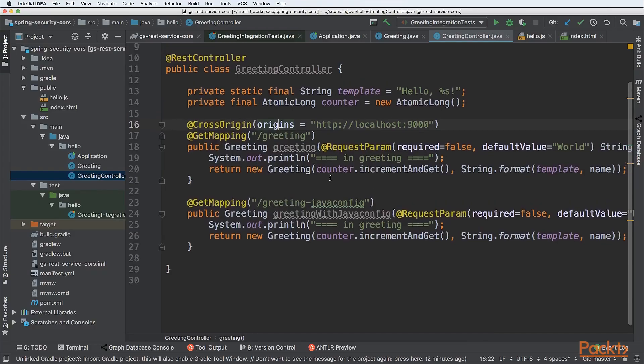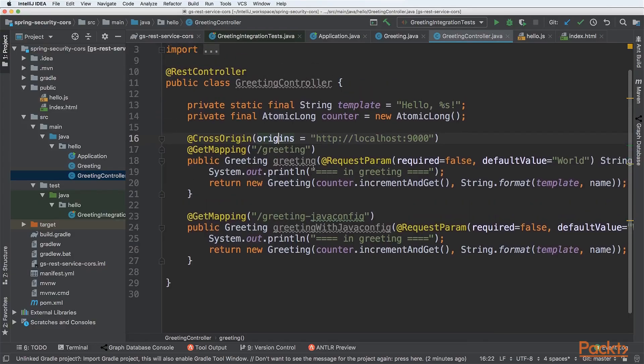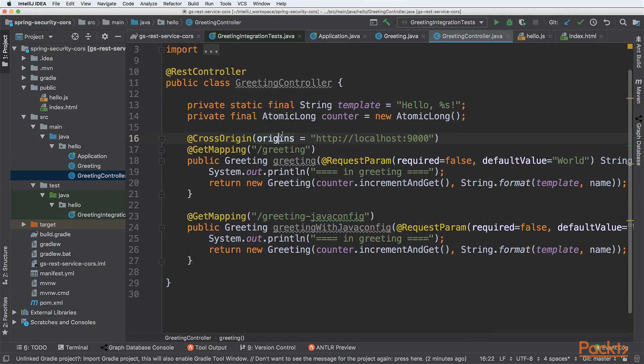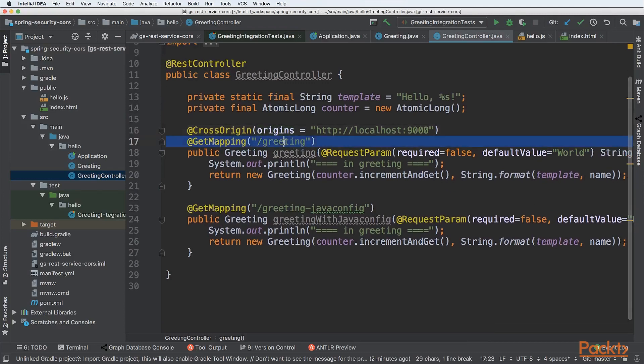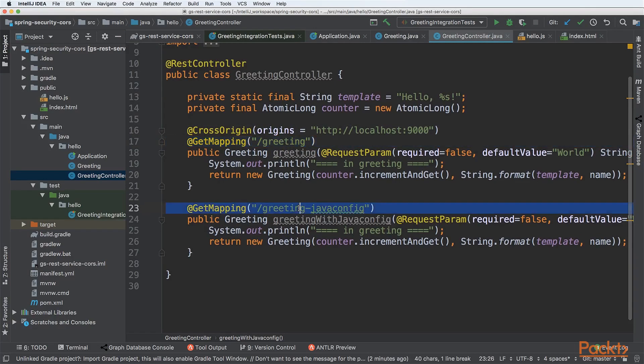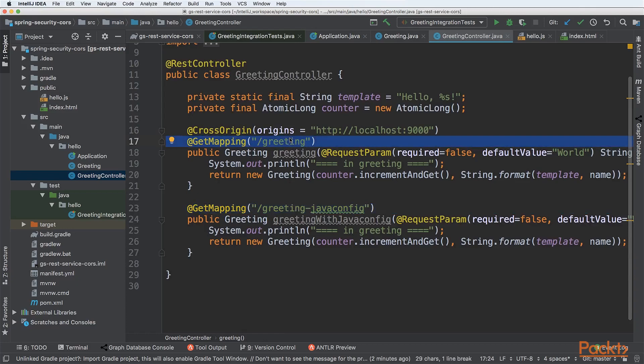Let's start from the endpoint. Let's say we have a simple REST controller that's just returning hello and something. We have the first mapping called greeting and the second is greeting Java config. It's not important right now what those endpoints do, but the case with CORS is done like this.